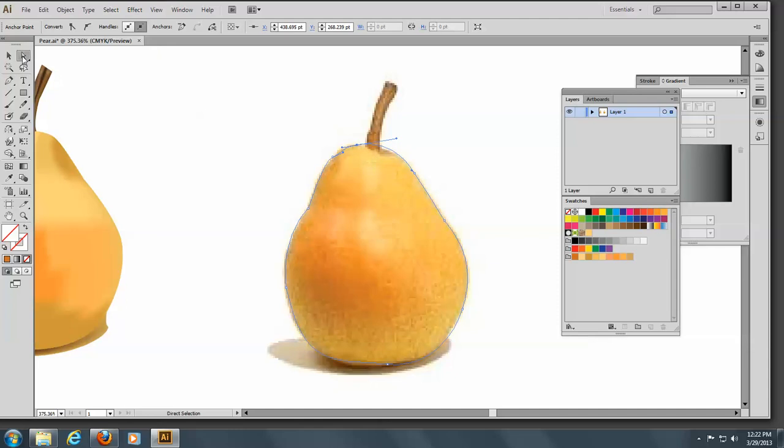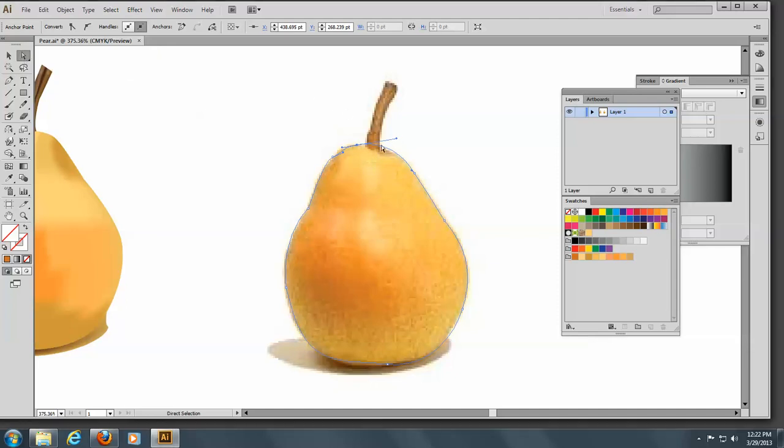And I'll come here to the pen tool, and I'll come here to the direct selection tool, and just, there we go. All right, that's pretty darn good. All right, so now I've got my shape here,